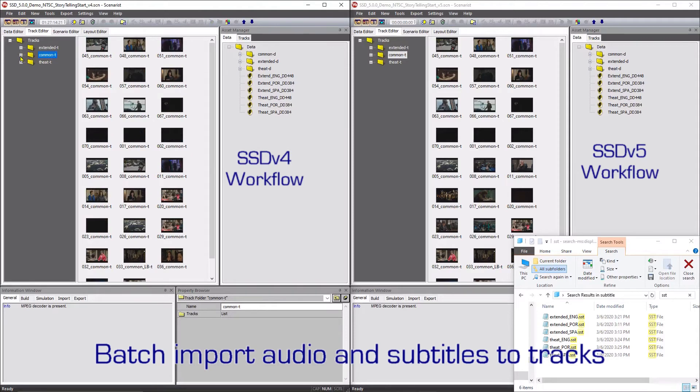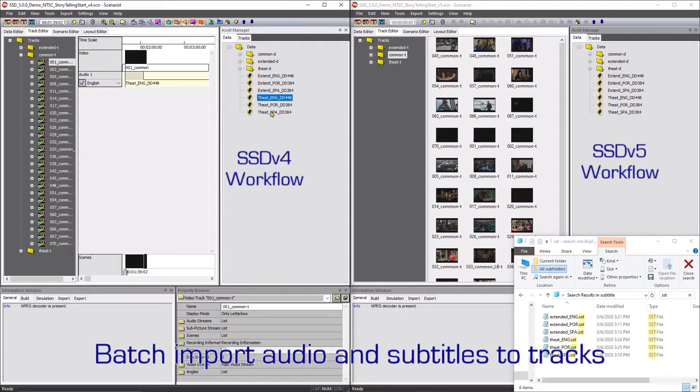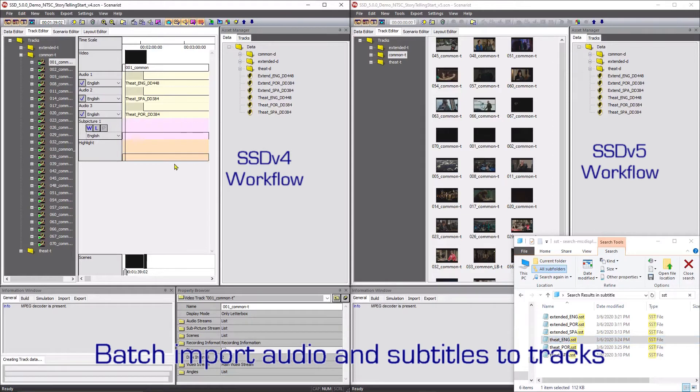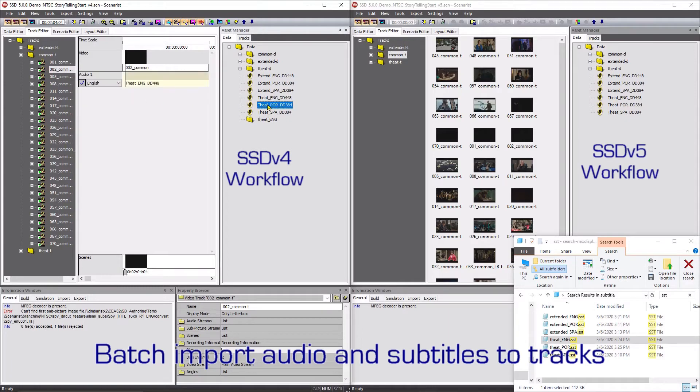The left side of the screen demonstrates the time-consuming method of building multiple tracks that share the same audio and subtitle assets. The author has to add audio and subtitle assets to each track. The author then has to repeat the process for each track. This leads to errors in addition to being time-consuming.